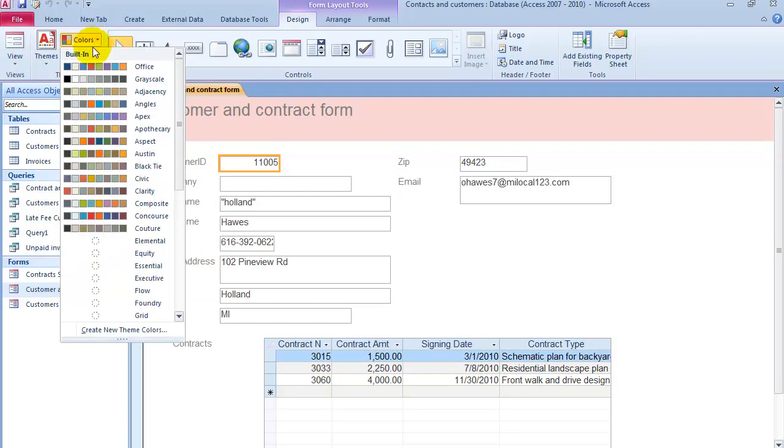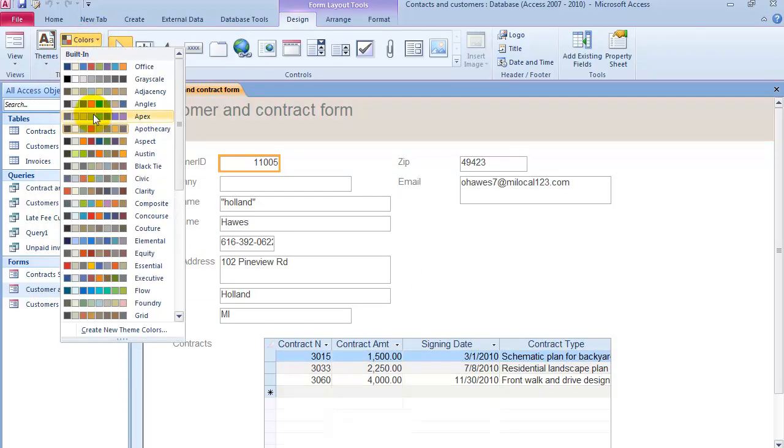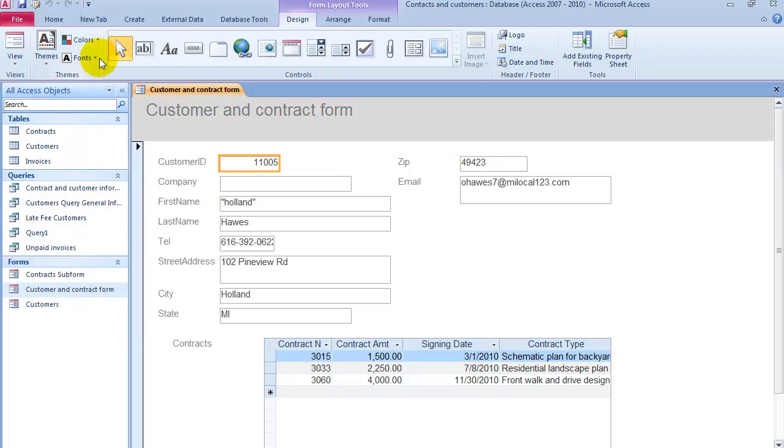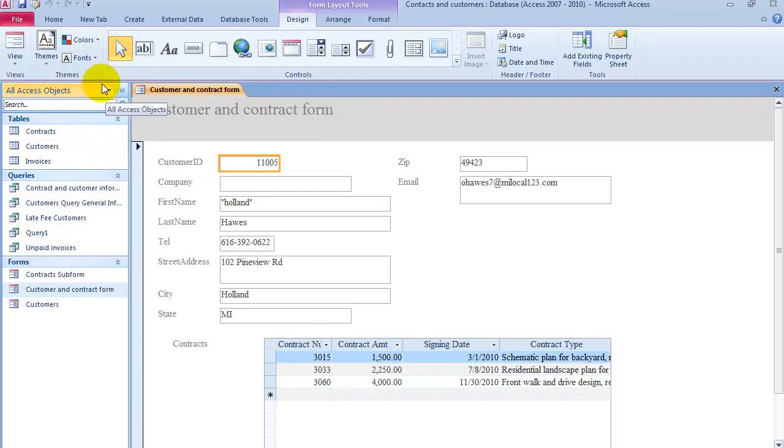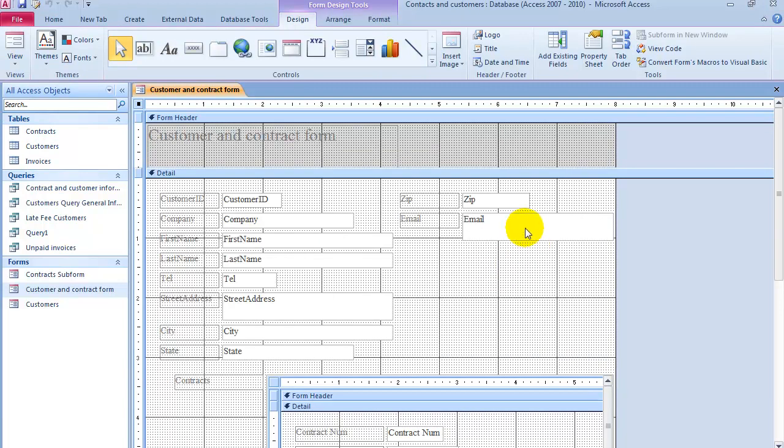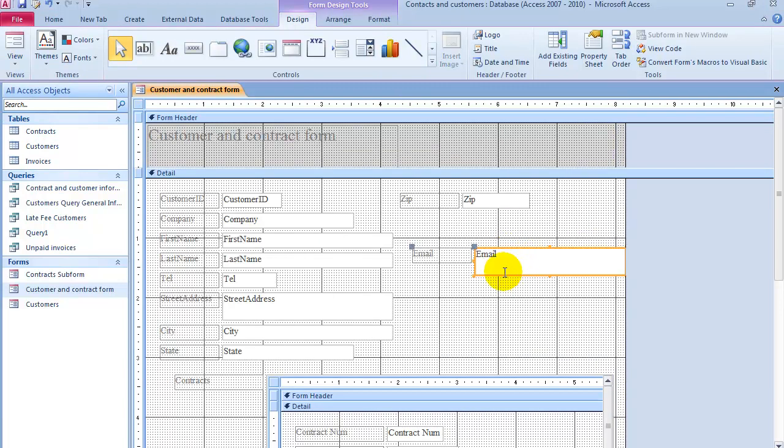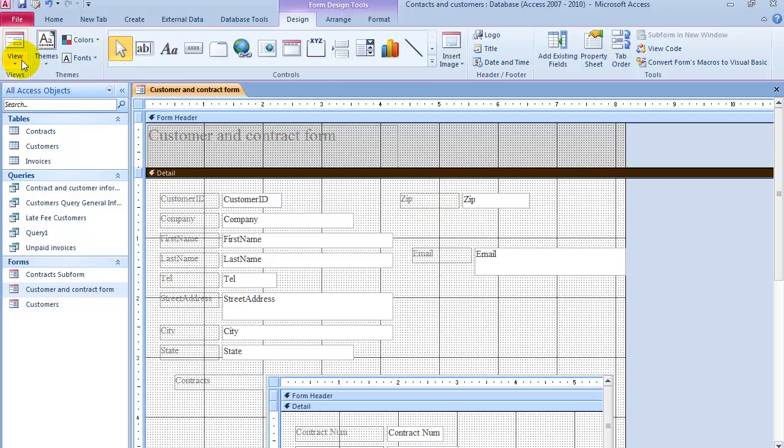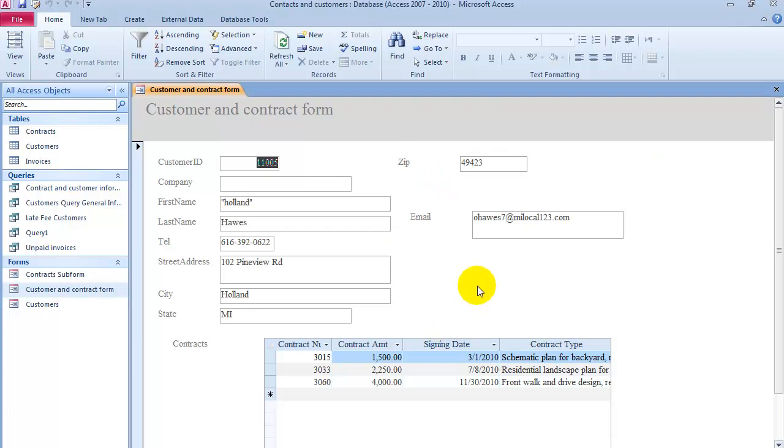You can change the different colors, change the fonts, and add new fields and different properties as well. You can change the design, change it from here, and then when you're all done, you go under the Form View. And notice it moved to email. That's how the forms work.